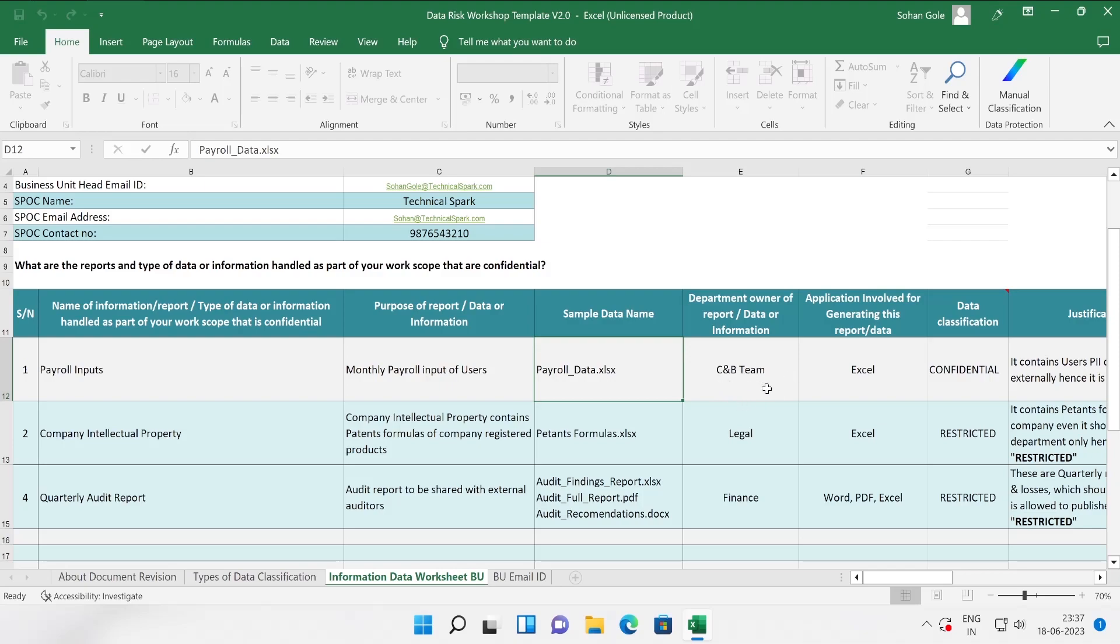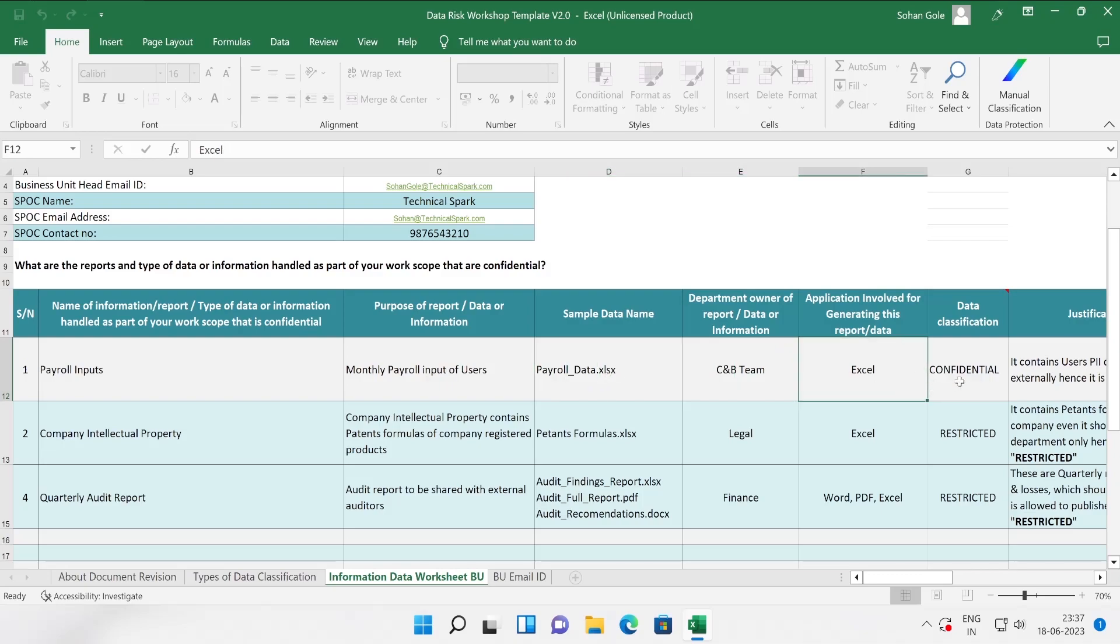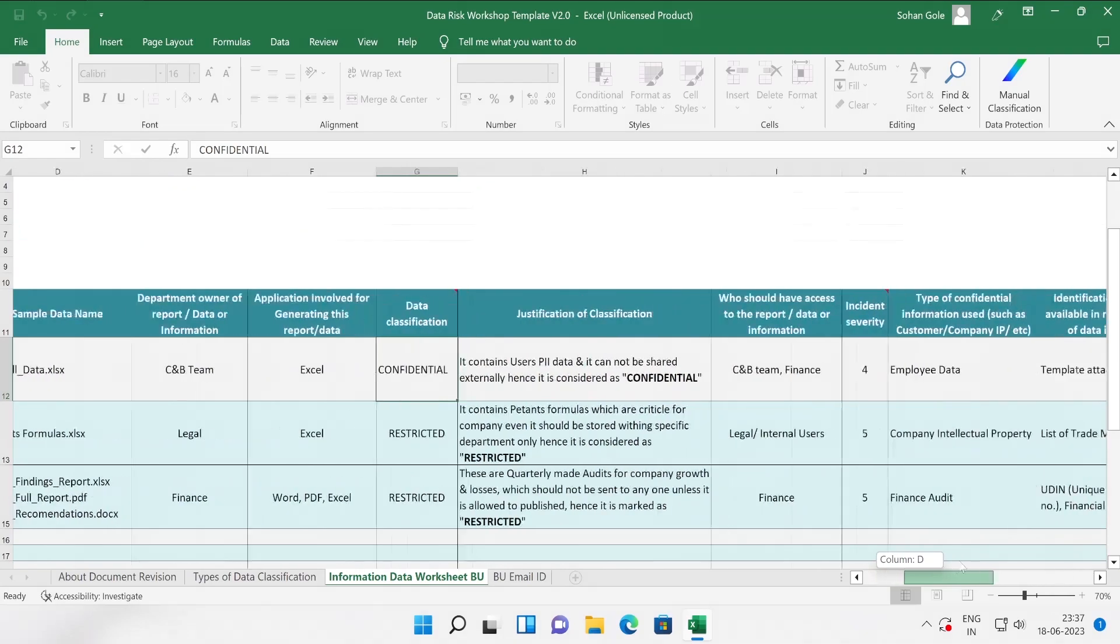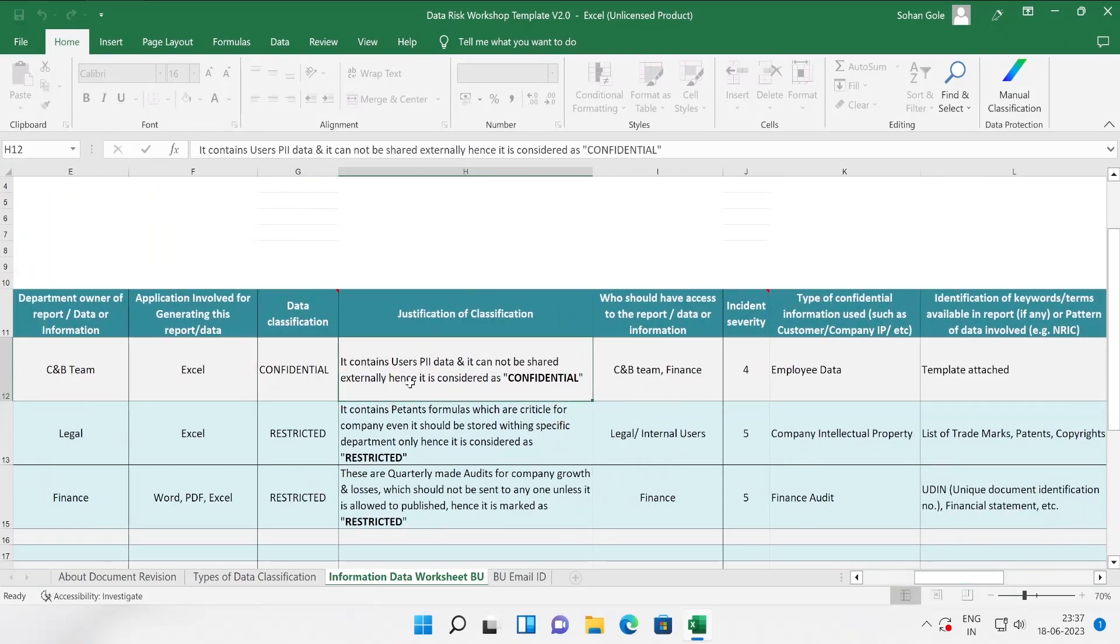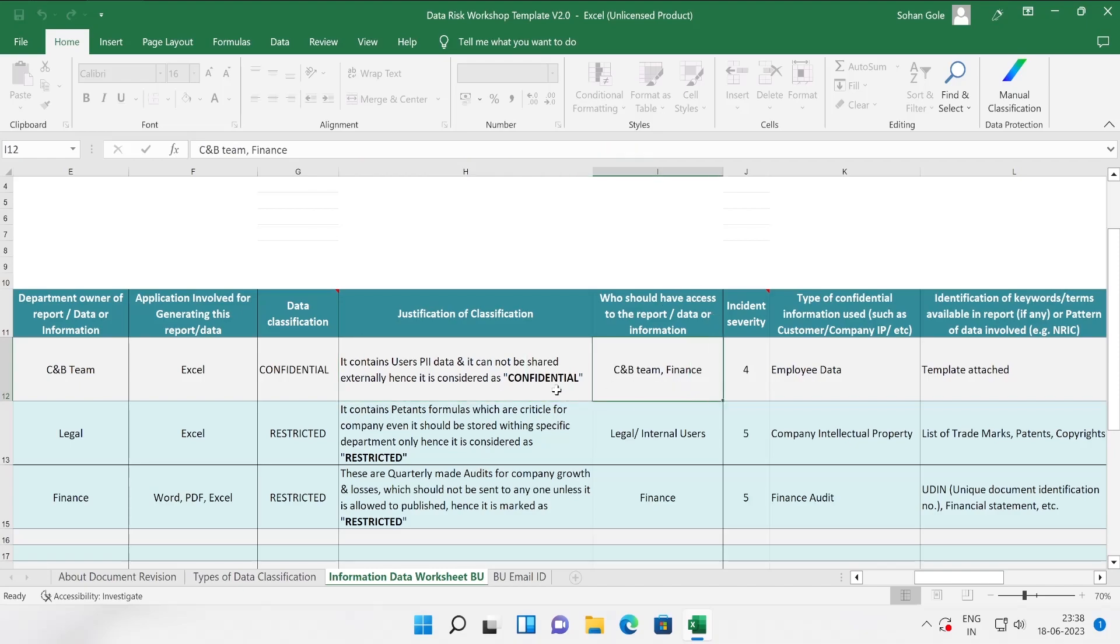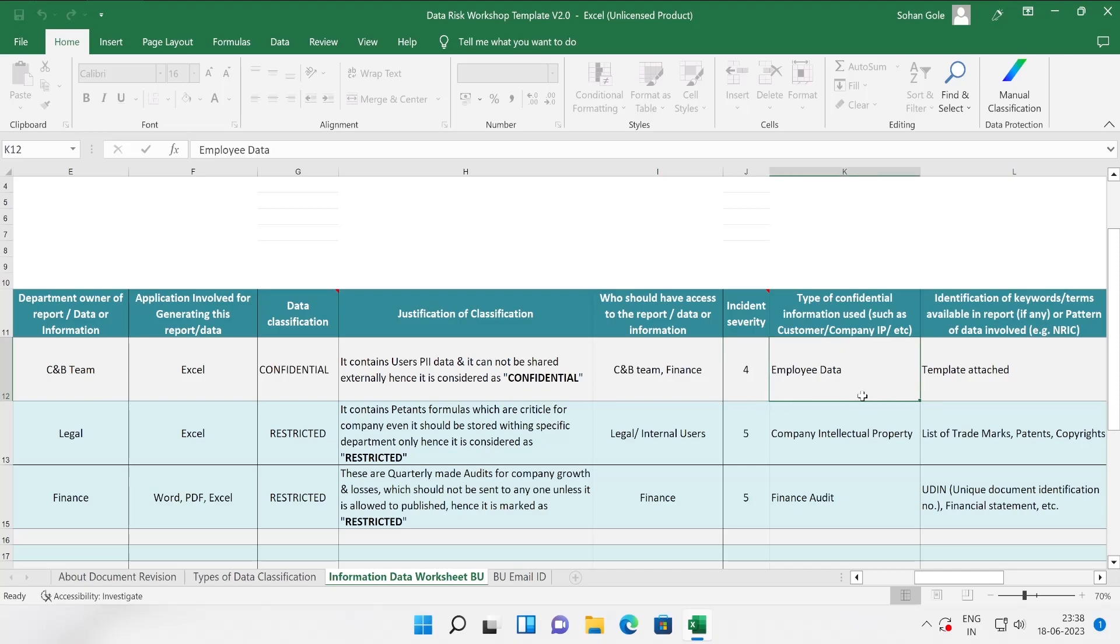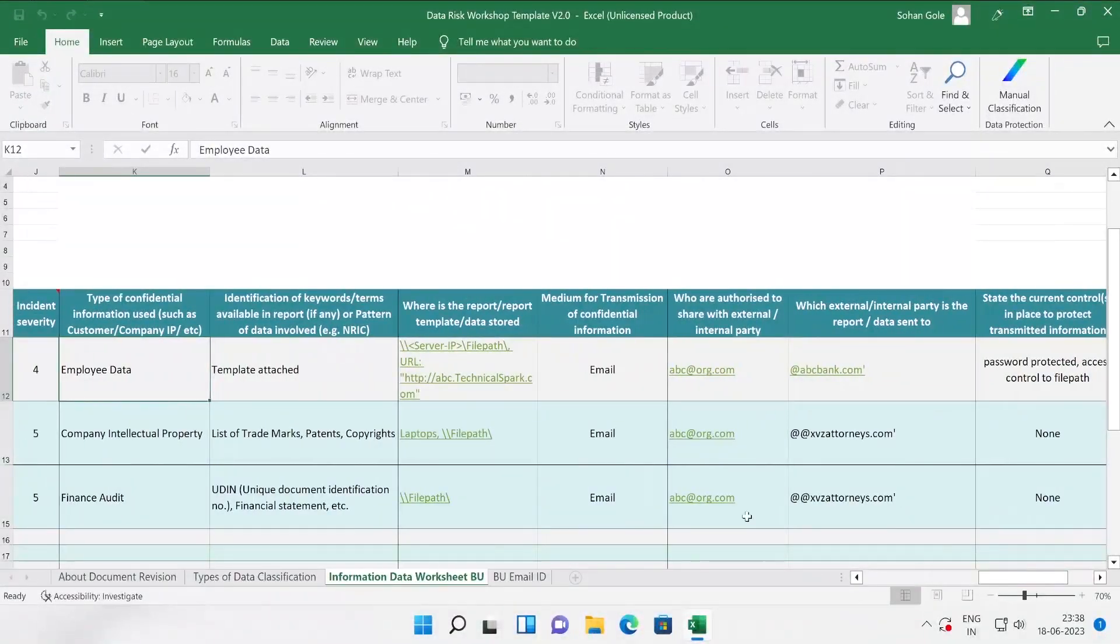Just for your example, let's take out this payroll input. Purpose of report: monthly period inputs. Sample data name: payroll data Excel file. The department owner of this particular data or information is C&B team, it could be HR or finance team. The application involved in this is Excel file and the classification is confidential. Why is this confidential? It's just because it contains user PII data and it cannot be shared externally. Hence it is considered as confidential. Who should have access? Finance team and C&B team. Incident severity: it could be four.